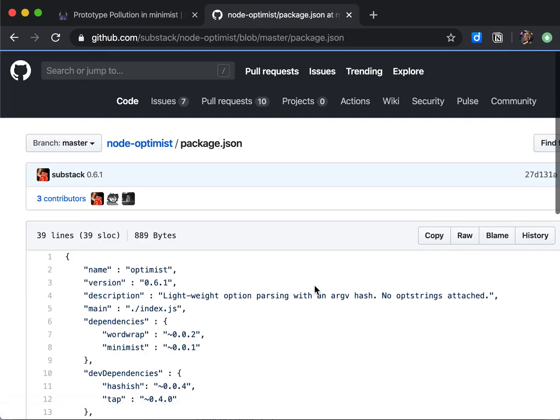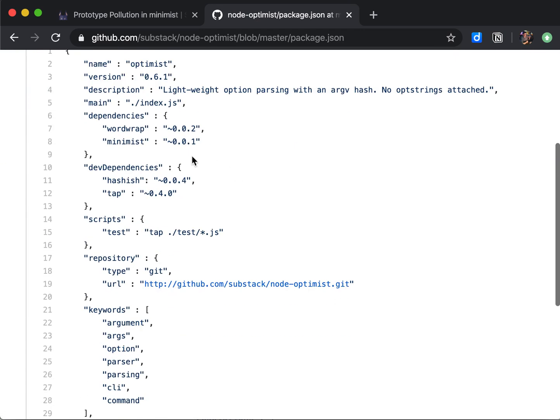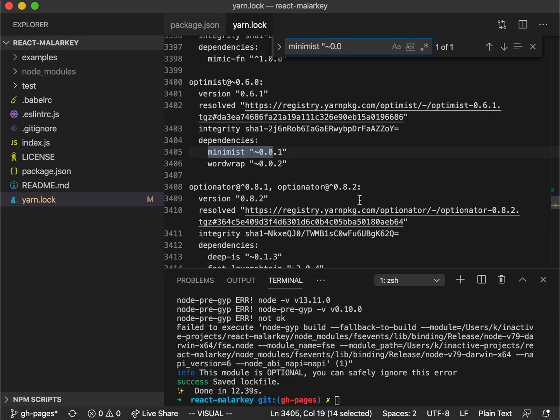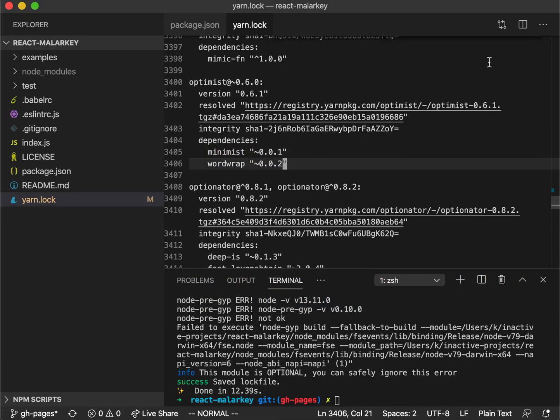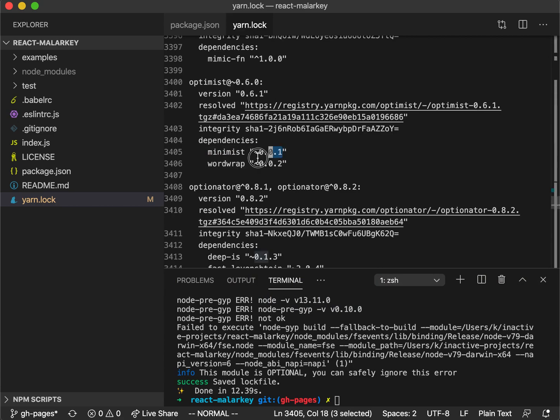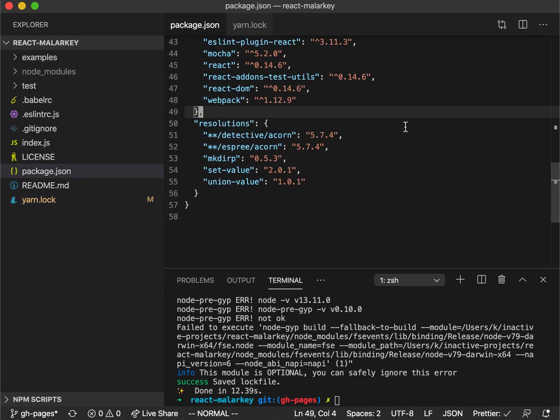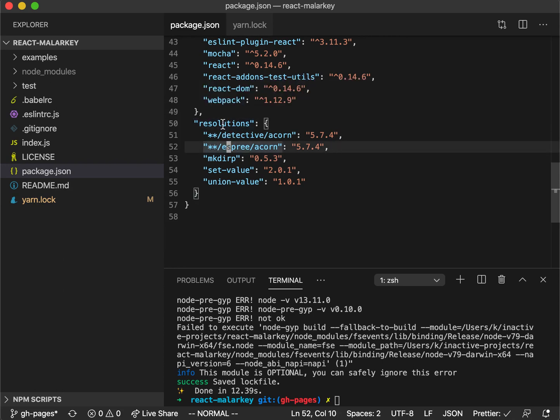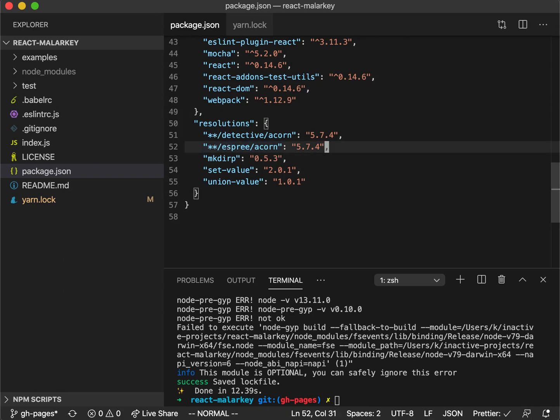That means we have to work with it in a different way, and this is why we are using resolutions for this. In order to force just this version to upgrade to the latest version of Minimist, let's go into the resolutions here or add a new object inside of your package.json if you don't have it.